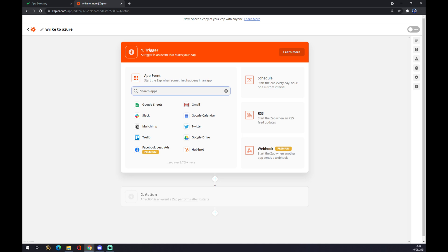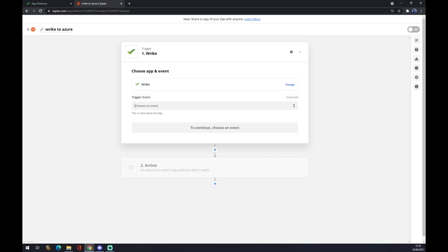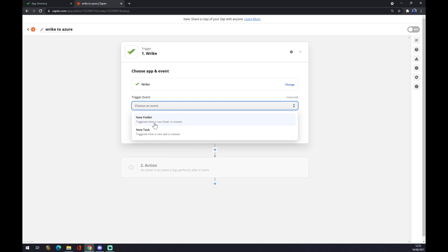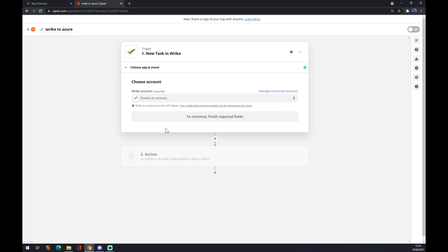Right now we have to pick the start application, so the start application event will be coming from Rike. We use the search engine and find what we need. There are at the moment two options: a new folder or new task in Rike. So let's go with new task. We press continue.